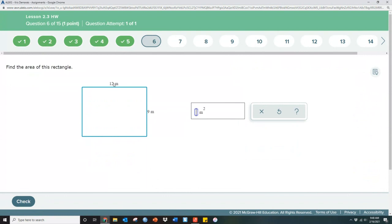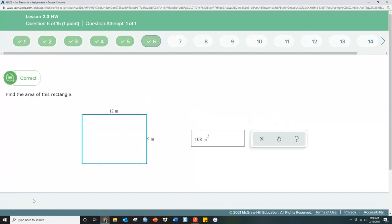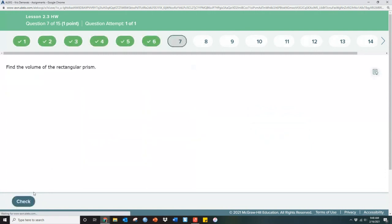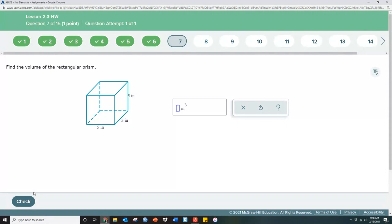Find the area of the rectangle: it's nine times twelve. If you don't know, punch it in your calculator — you get 108. My concern when going fast is that not every student knows nine times twelve. And this one — five times five times five — is 125. Not every student would know that off the top of their head, so they'd use a calculator.